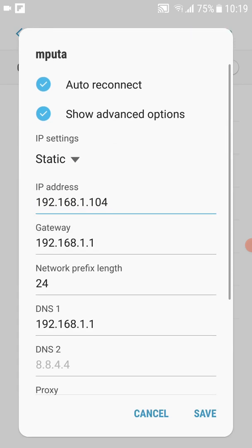We have changed our connection from DHCP to static. This means that the router doesn't automatically connect our phone to the Wi-Fi network and give it an automatic IP address. This time, we're going to give our device a static IP address which the router will always use, so we're not leaving this option to the router. That's step two.